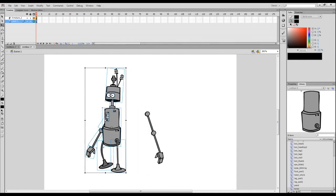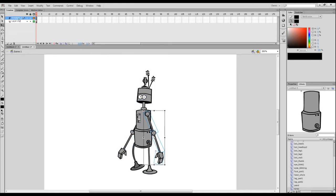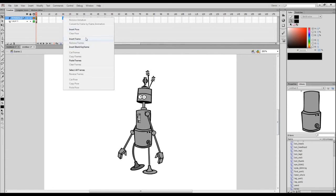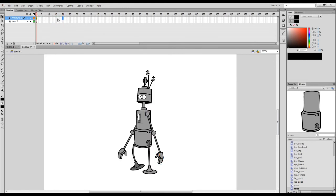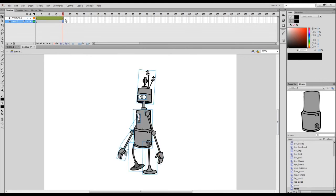Looking at our layers, we've got one layer which is the rest of the character, and his arm has now been assigned to Armature 2 — you can always rename it. To animate, I go to frame 20, right-click and insert a pose — or just press F6. I'll extend the frame so it lasts more than one frame, then click on his position and reposition the bones.